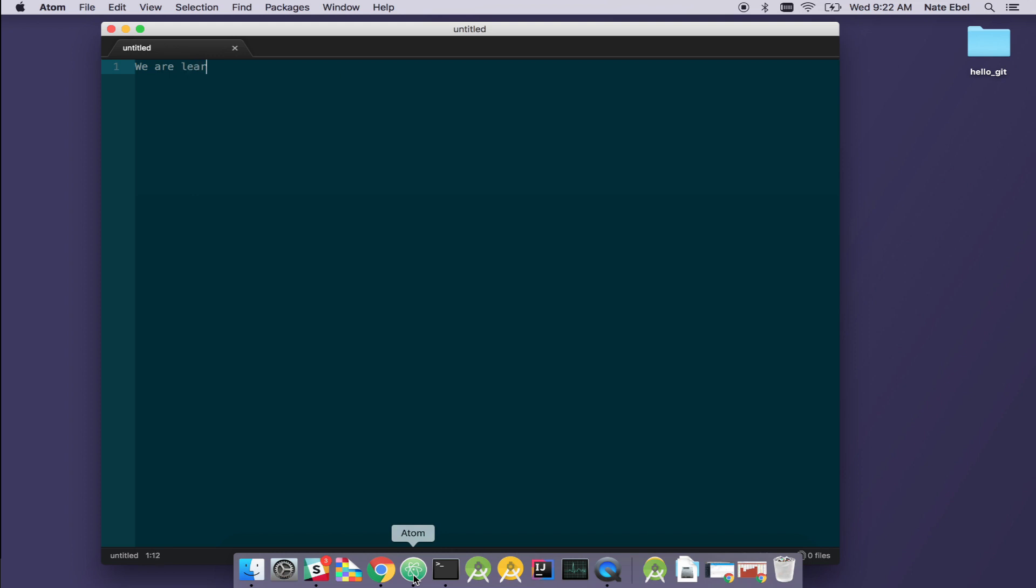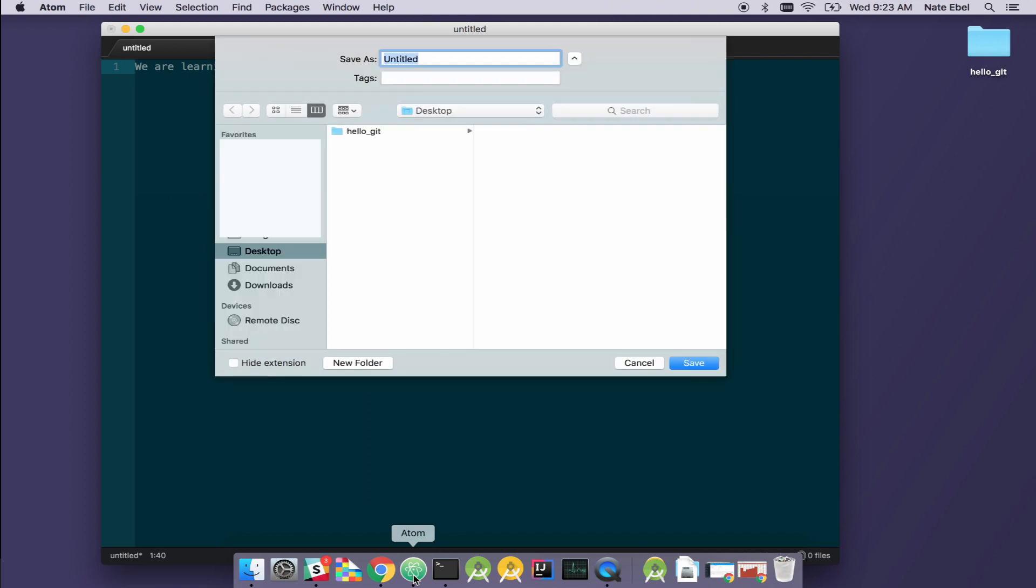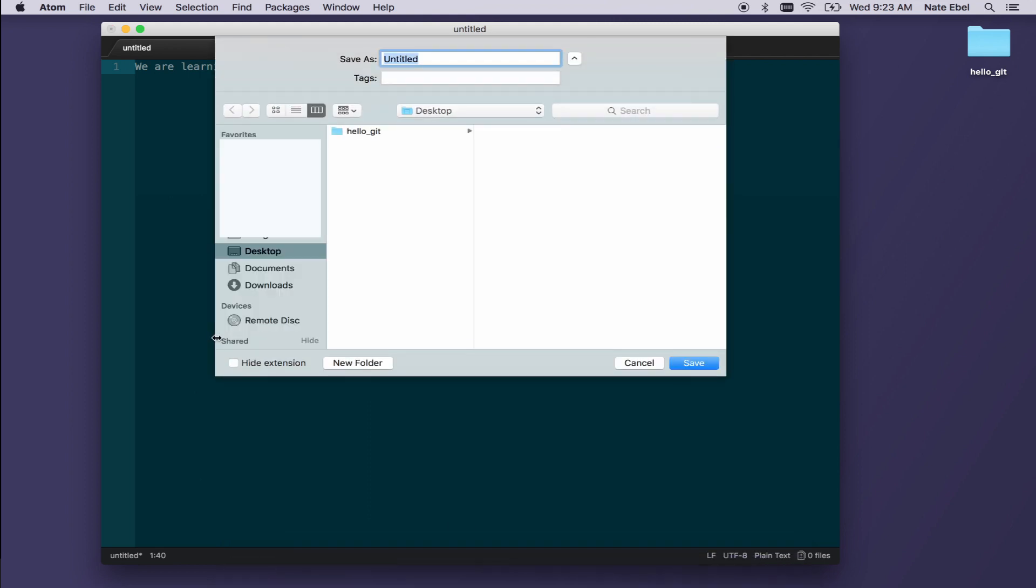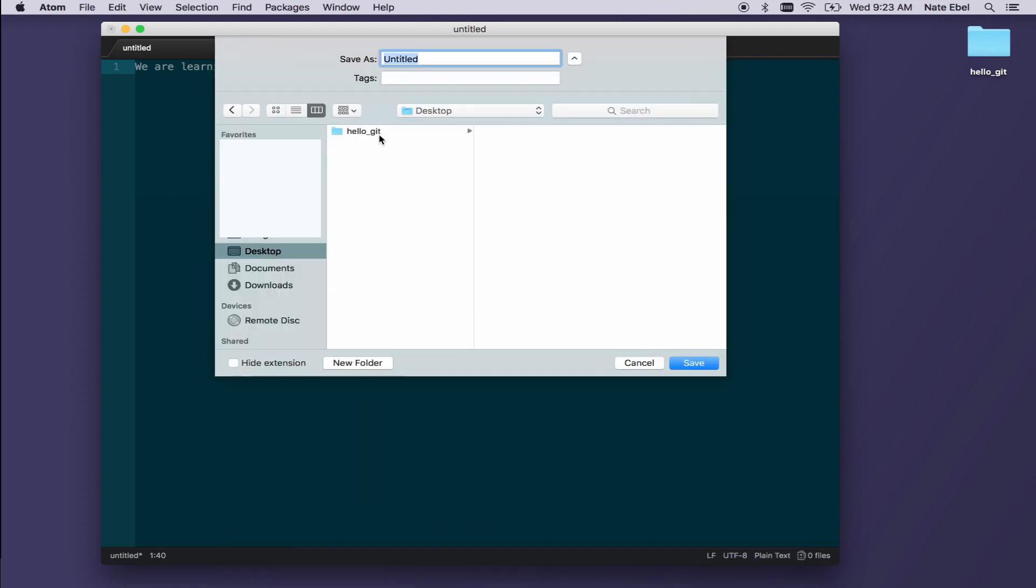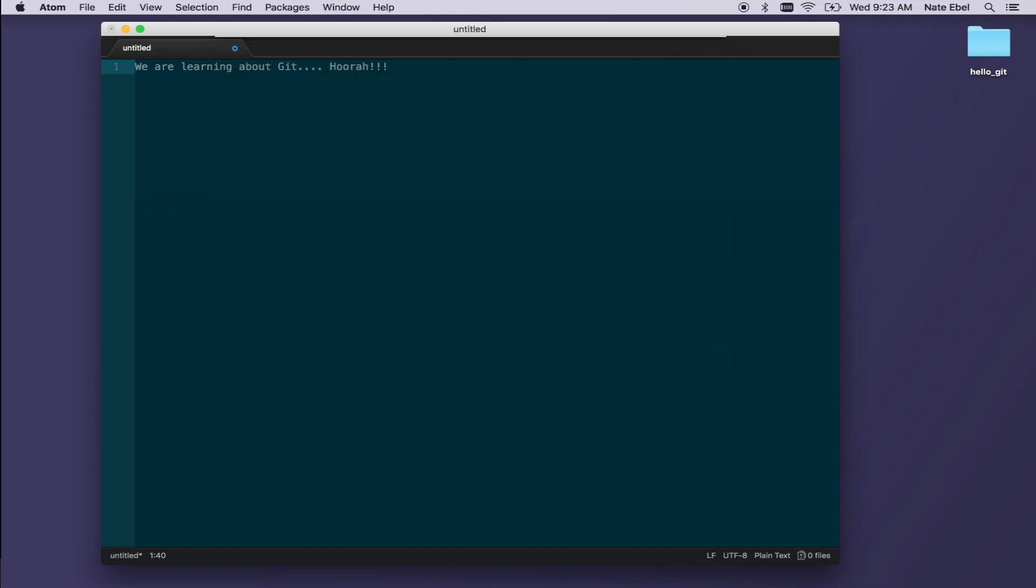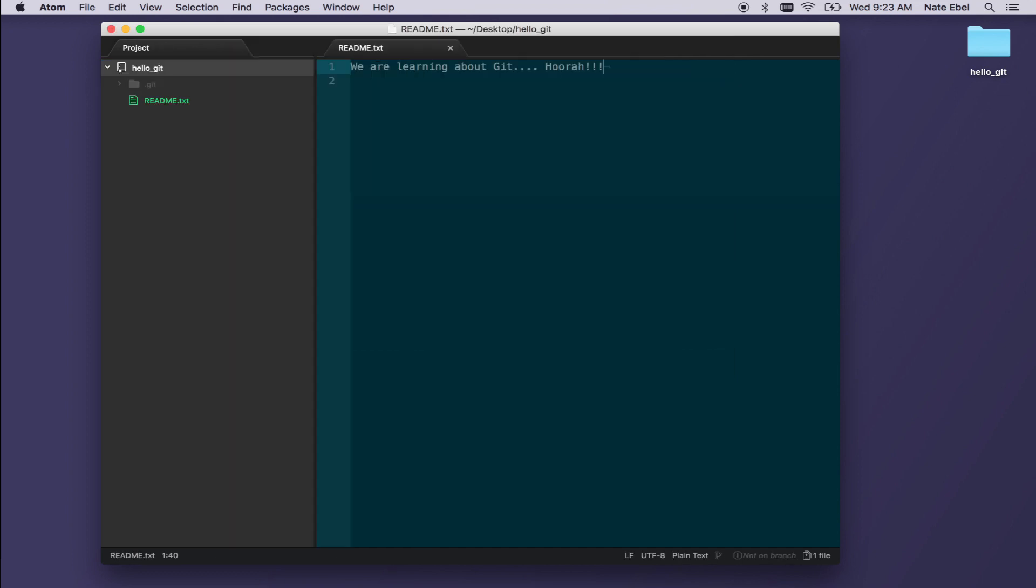We'll then open up our text editor so that we can add our first file that we'll want to track in this new Git repository. Go ahead and enter some text. And we'll then save that file within our hello Git working directory. In this case, we'll navigate to the desktop, select the directory. Go ahead and name this readme.txt and hit save.